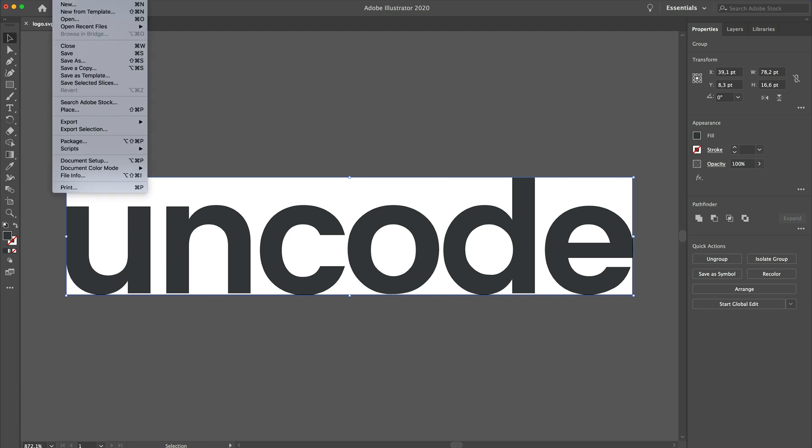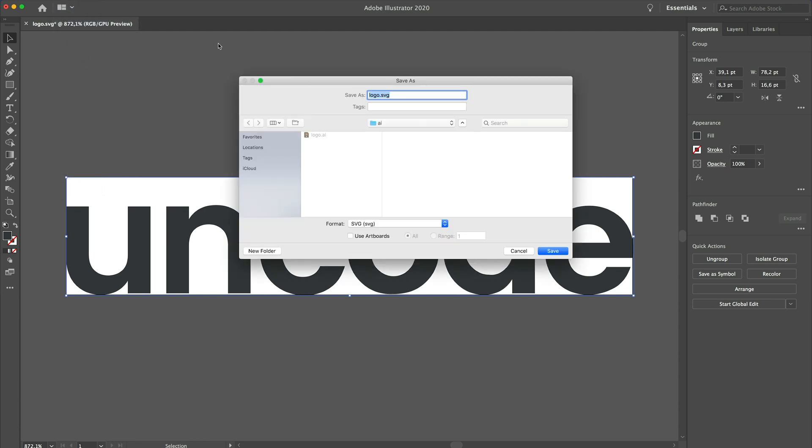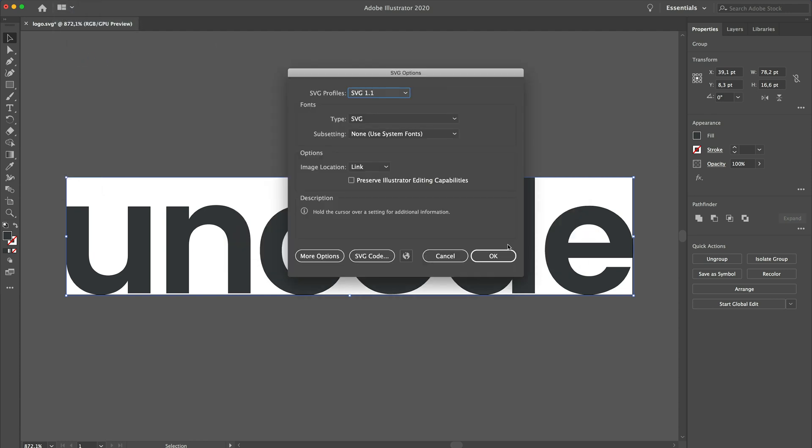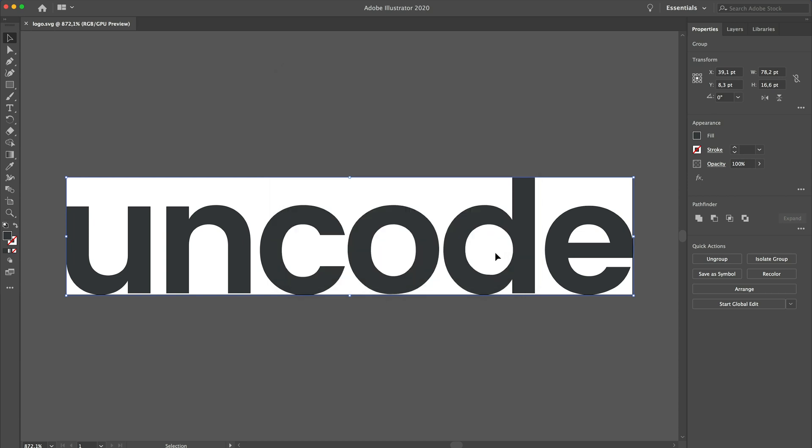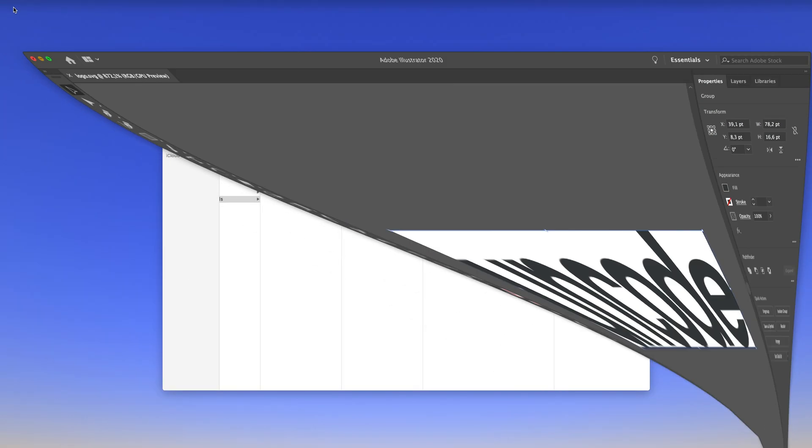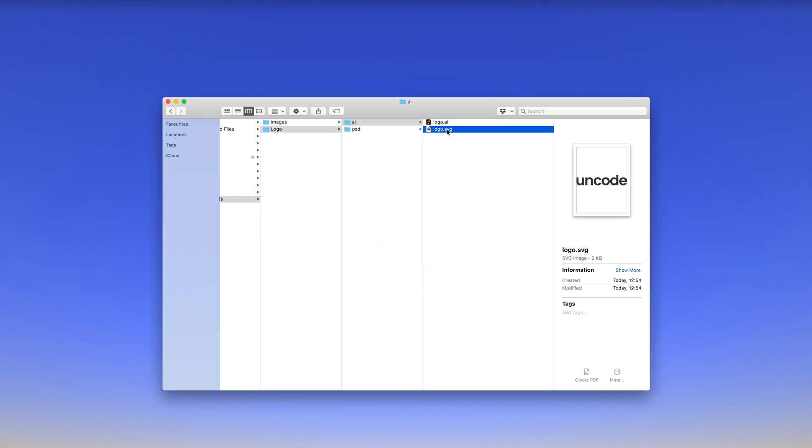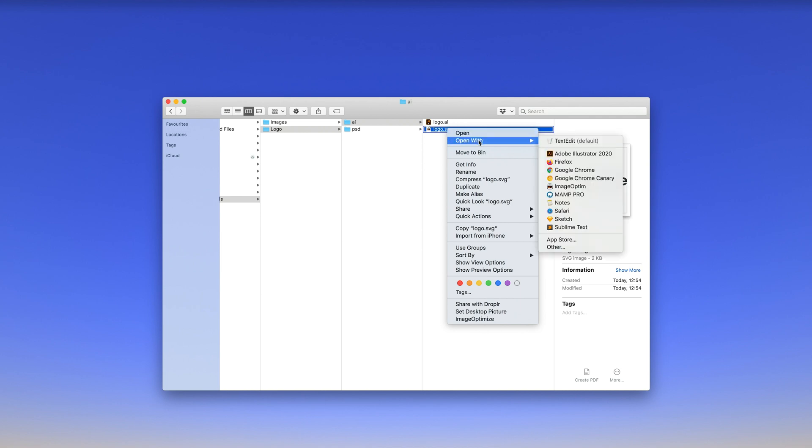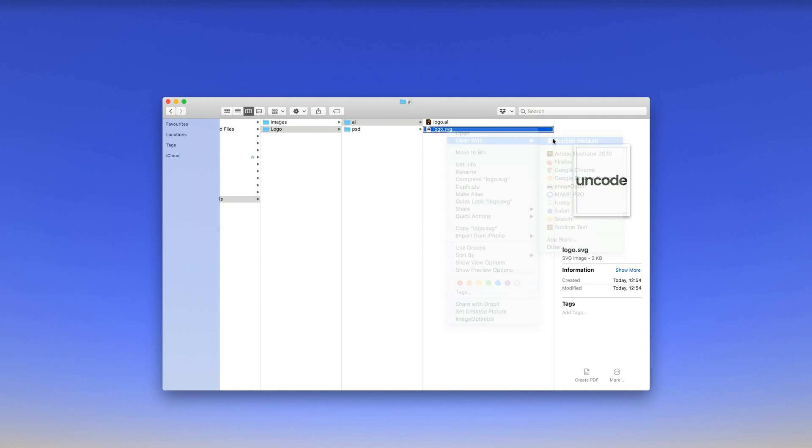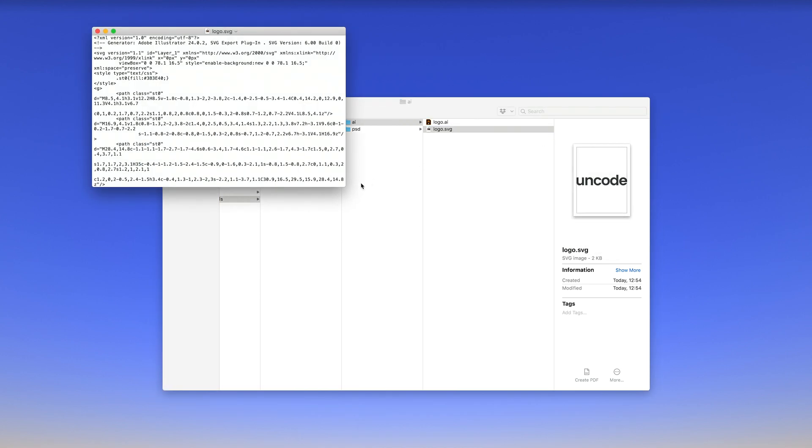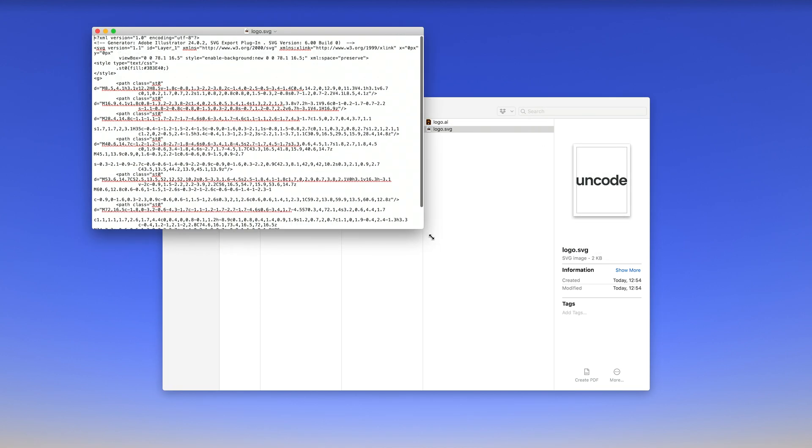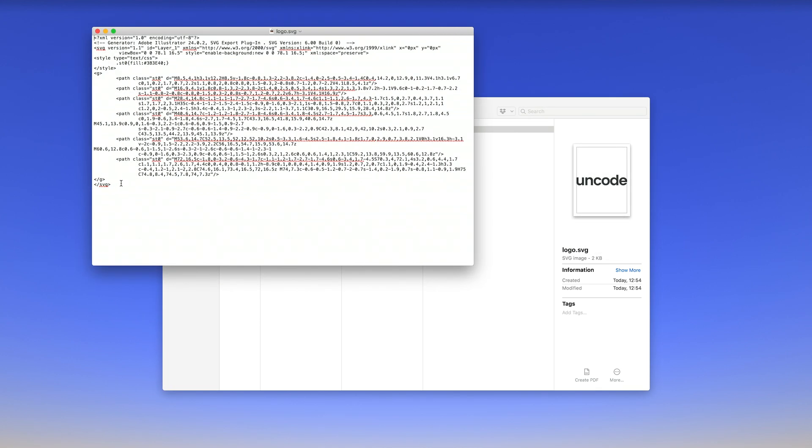Under the hood, SVG documents are nothing more than simple plain text files that describe lines, curves, shapes, colors, and text. To get the SVG code of an SVG file, just open it with a simple text application and copy the code between the SVG tags.